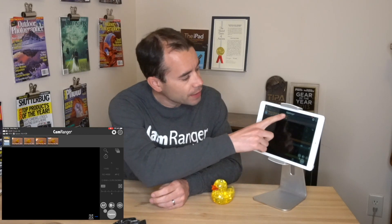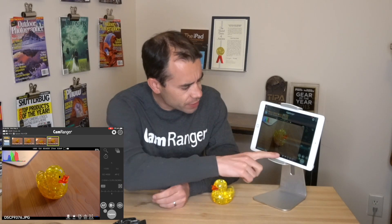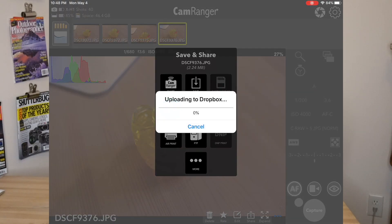After logging into Dropbox, it may be necessary to restart the CamRanger 2 app to get things properly synced up. I've done that, so let's go ahead and select one of our recent images. I'll select Share and select Dropbox — you can see it'll go ahead and upload the image to Dropbox. The image has now been uploaded and is saved within your Dropbox account.